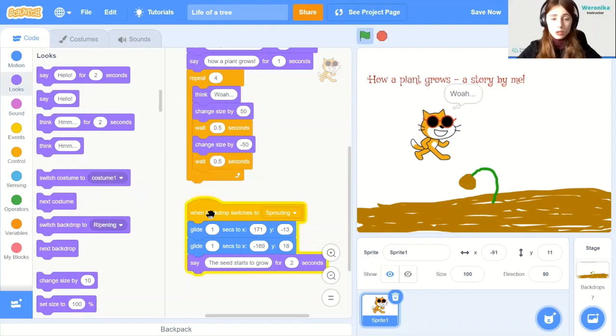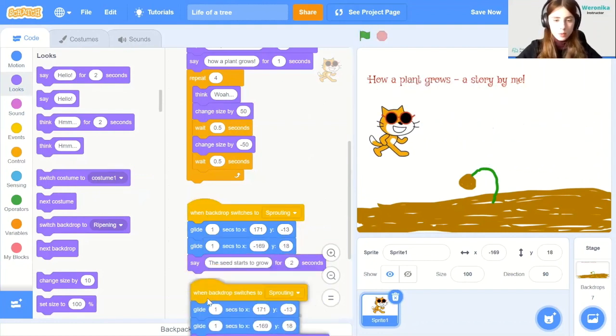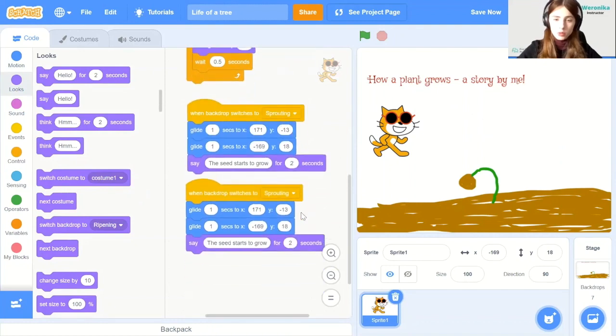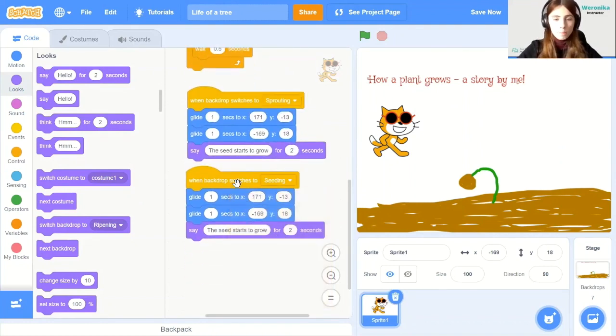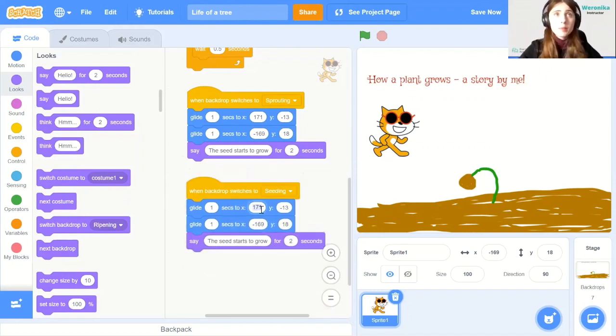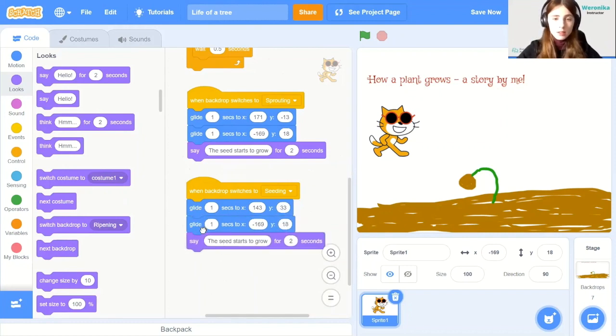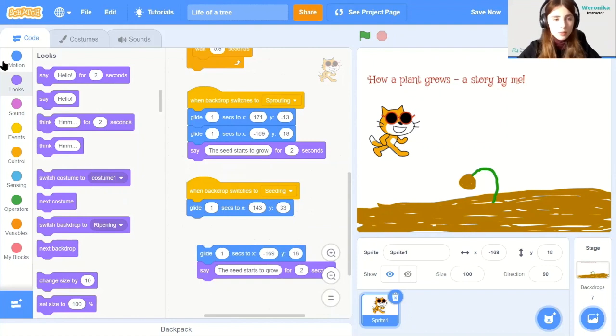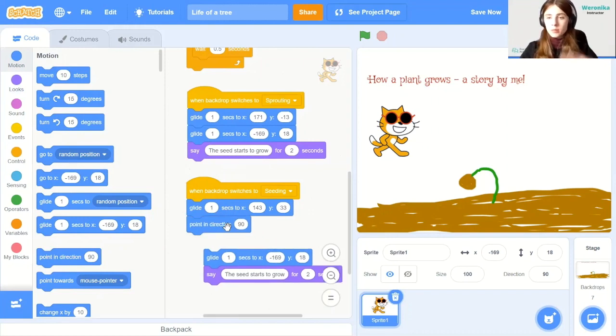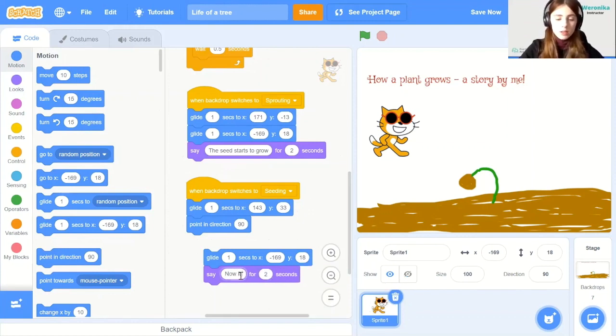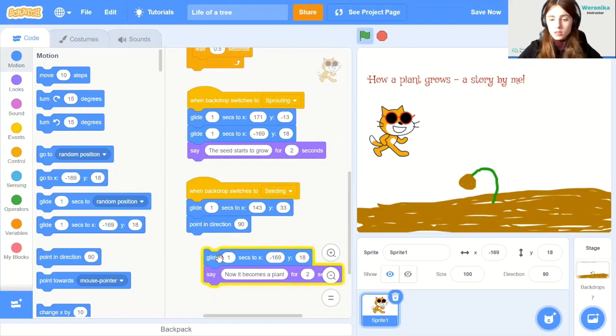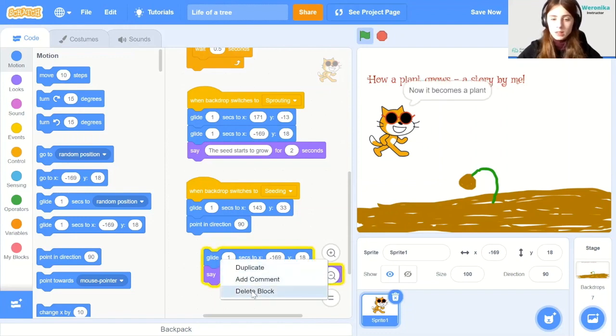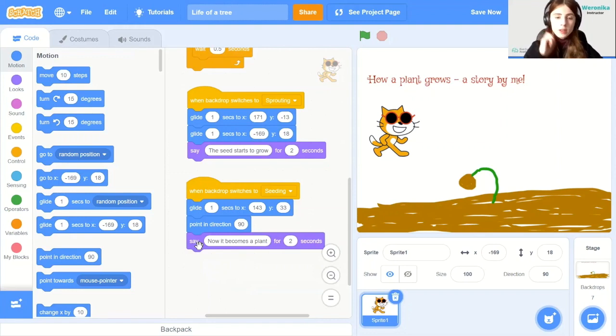Then we can just copy and paste it. When backdrop switches to seeding. And then the only thing we will change is the coordinates of movement so that it keeps moving around. And also the instructions. So I'm going to change it to 143 and 33. And then actually in between, I'm also going to put point in direction 90. Because the cat might have changed the direction throughout this movement. So let's say now it becomes a plant. And I will delete the first gliding block. So right click and delete block. So this is how it goes.